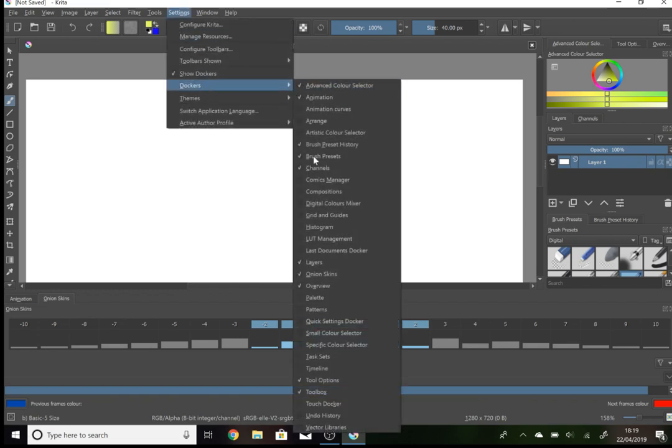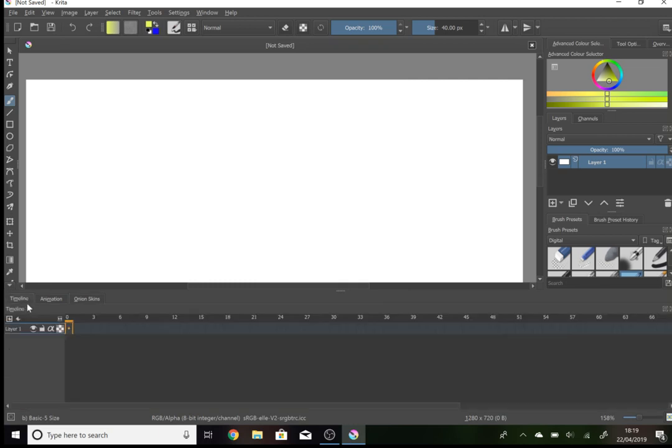Then you're also going to want the timeline. This will show you where your different frames are.